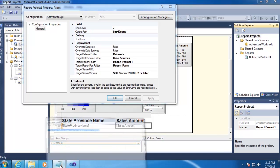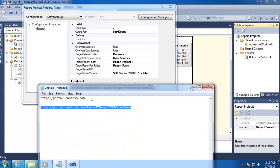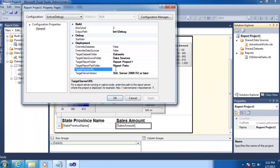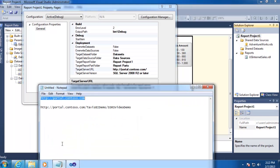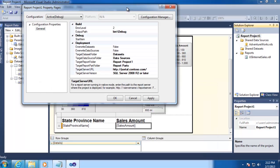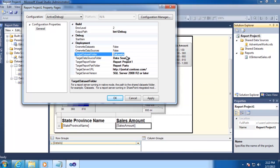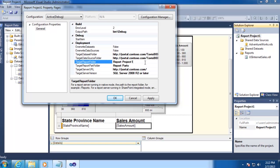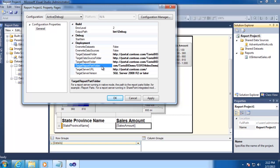So I've already written this down ahead of time. For the target server URL, you'll want to have just the URL to your SharePoint site. And then for the rest of them, you'll want the URL to the actual document library that you want to deploy your report to. Then click Apply and OK.